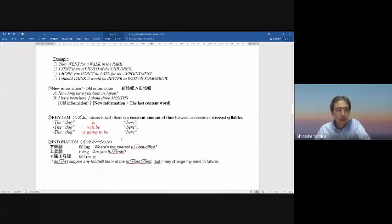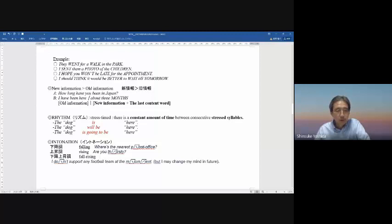For example — capital letters show stress: 'They WENT for a WALK in the PARK.' Content words take the stress. 'I SENT them a PHOTO of the CHILDREN.' 'I HOPE you WON'T be LATE for the APPOINTMENT.' Also, new information takes stress — 'How long have you been in Japan?' 'I have been here about THREE MONTHS' — 'months' is new information, so it takes the stress.